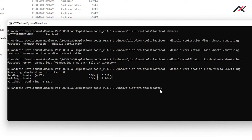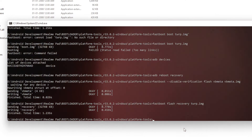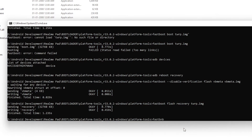After that, type: fastboot flash recovery twrp.img — this will flash the TWRP. Now you need to reboot to recovery by using the fastboot reboot recovery command.